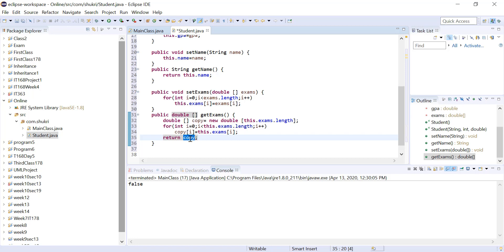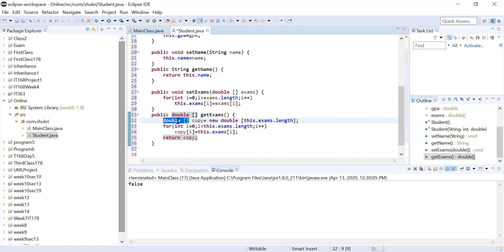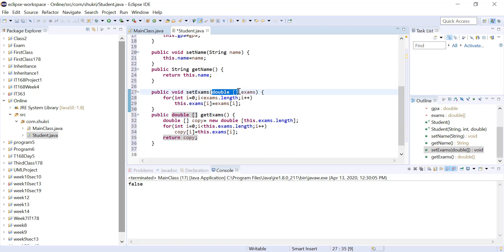Notice there are no square brackets on the return statement — we return the array by its name alone, not a single element. Adding square brackets like copy[3] would return only one element. The square brackets are part of the data type: when declaring an array, when specifying a return type, or when taking an array as a parameter, always include them with the data type.